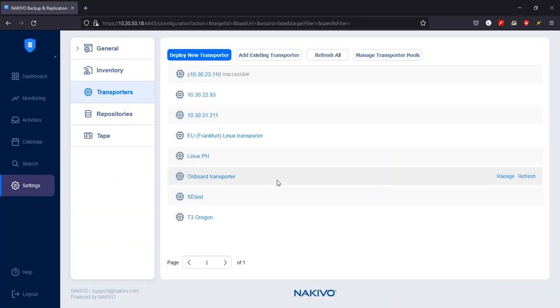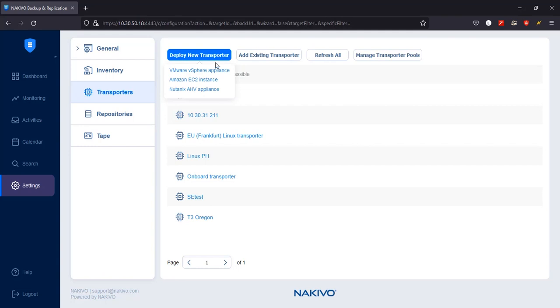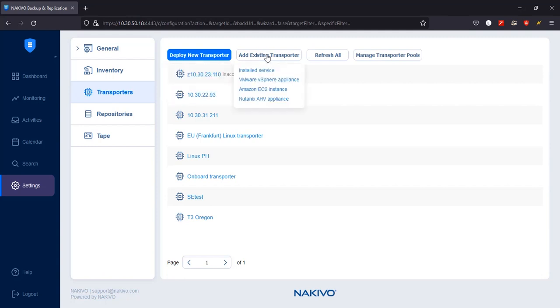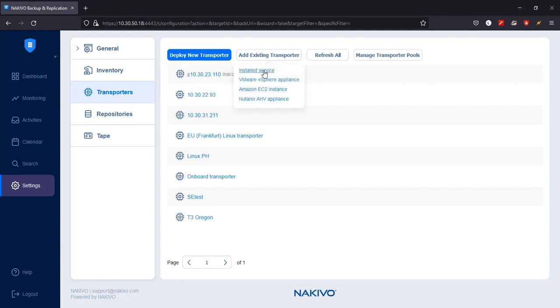If the host you choose for deploying the transporter is licensed by VMware, select Deploy New Transporter. If you decide to deploy the transporter on an unlicensed host or want to manually add a transporter that is installed as a service, select Add Existing Transporter and choose Installed Service.